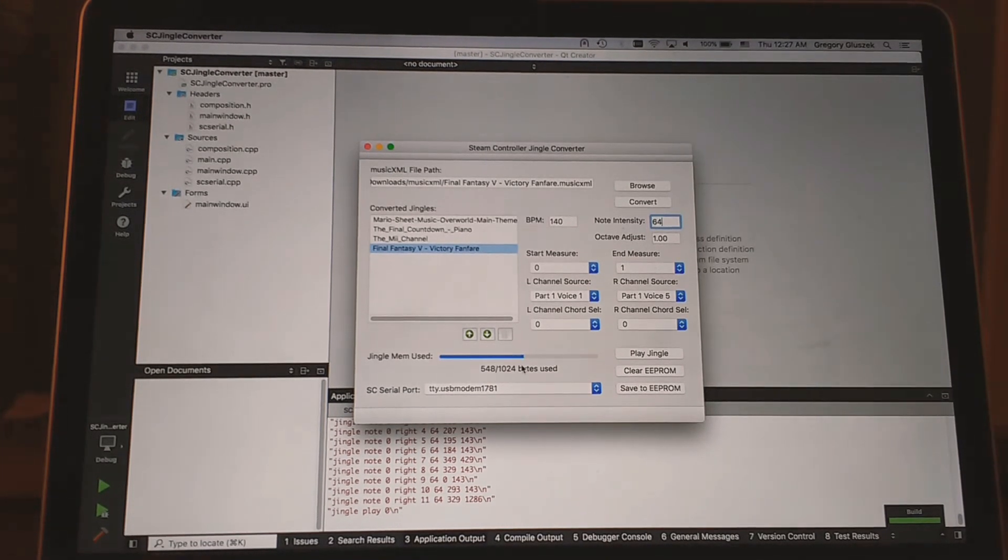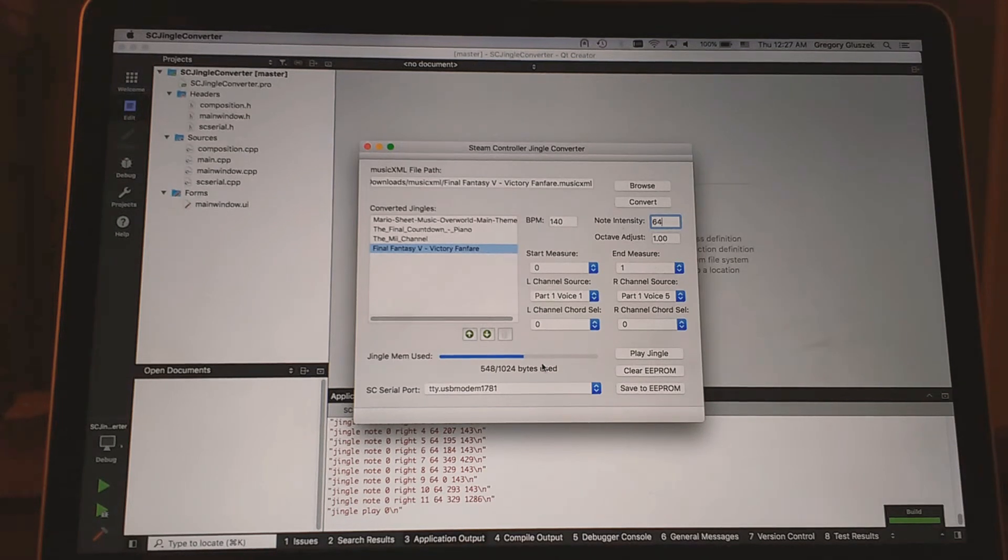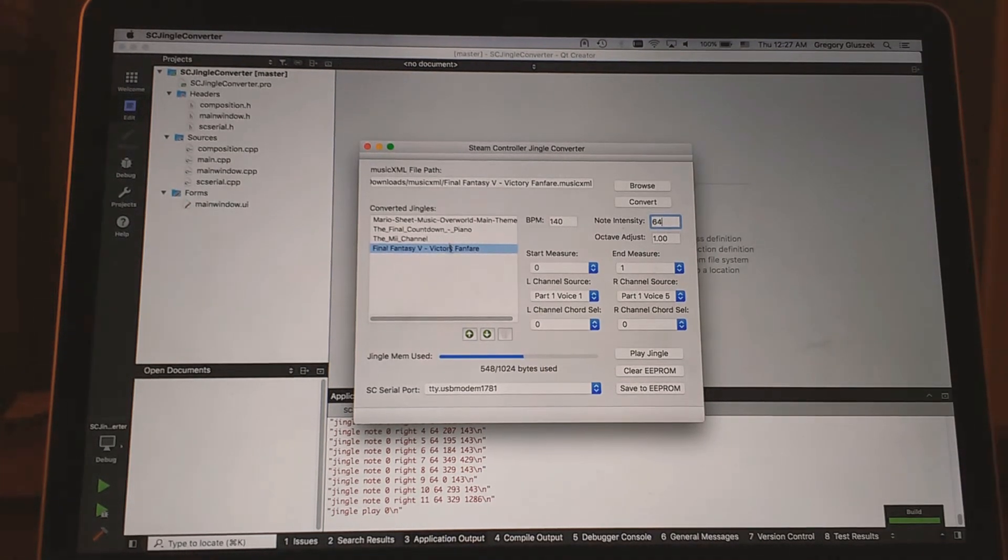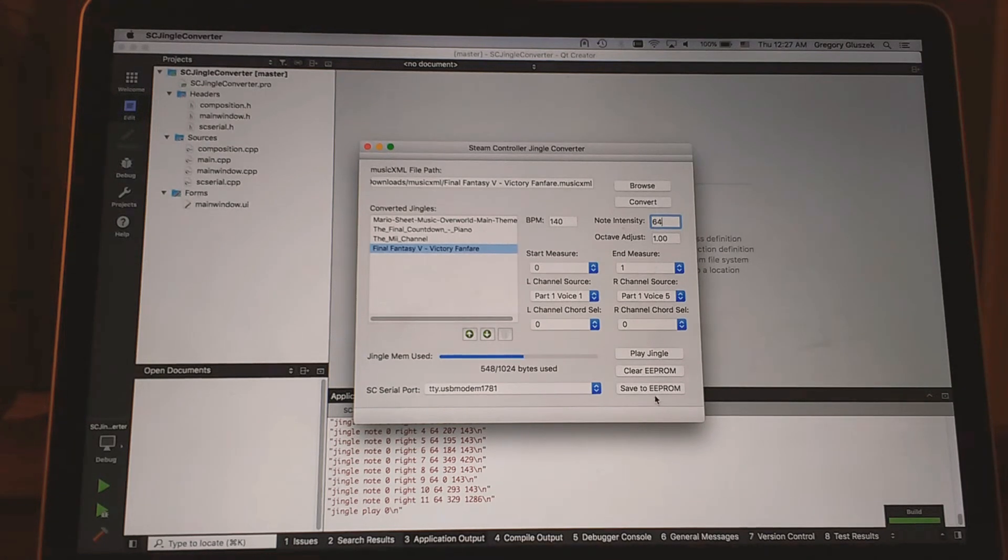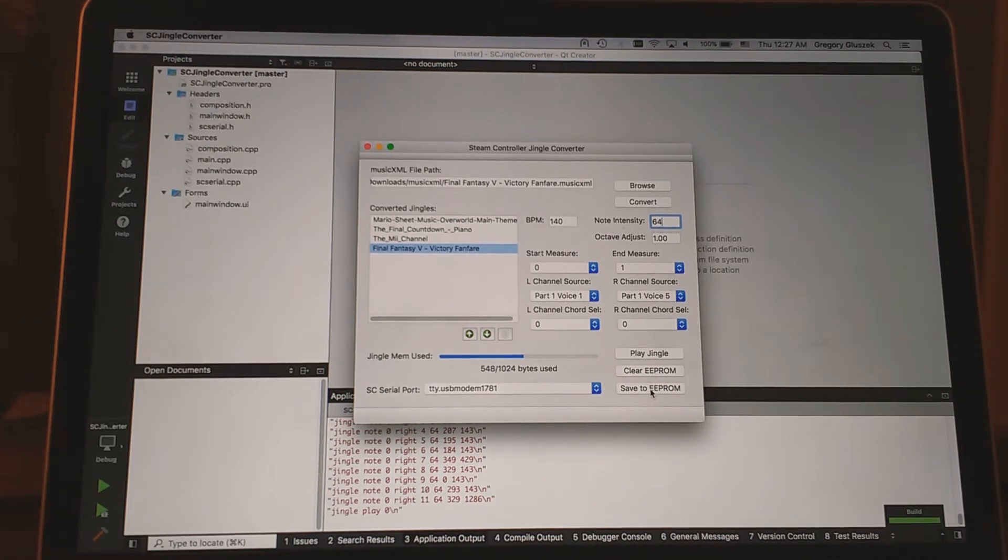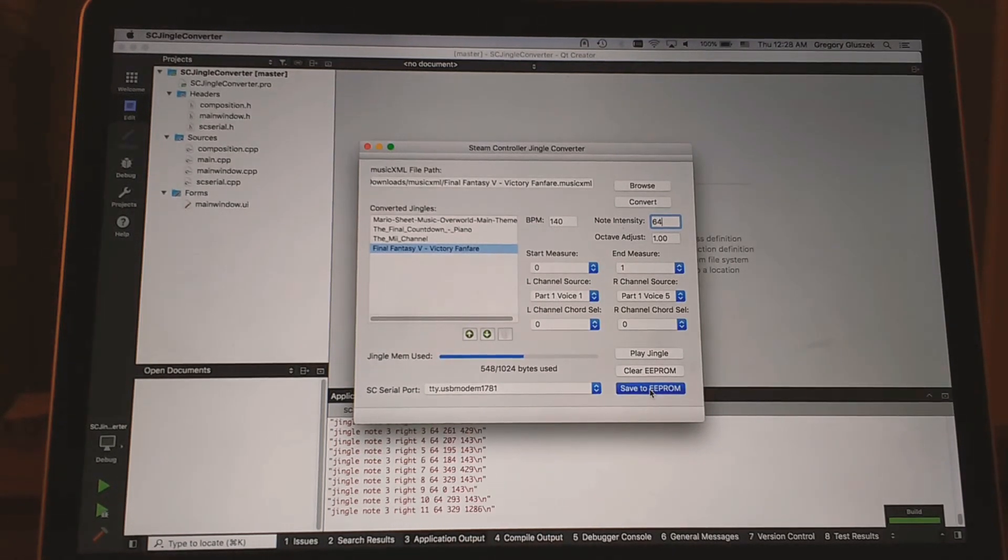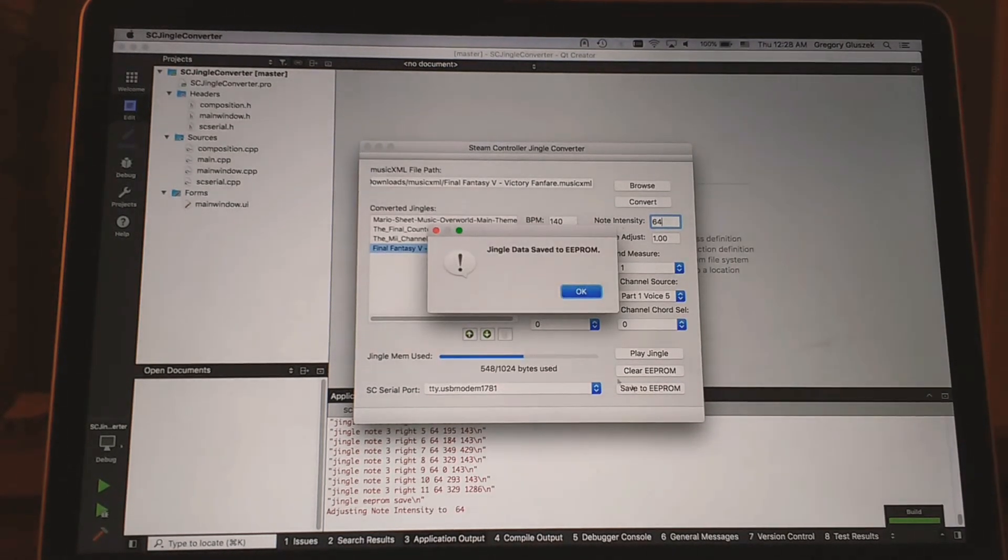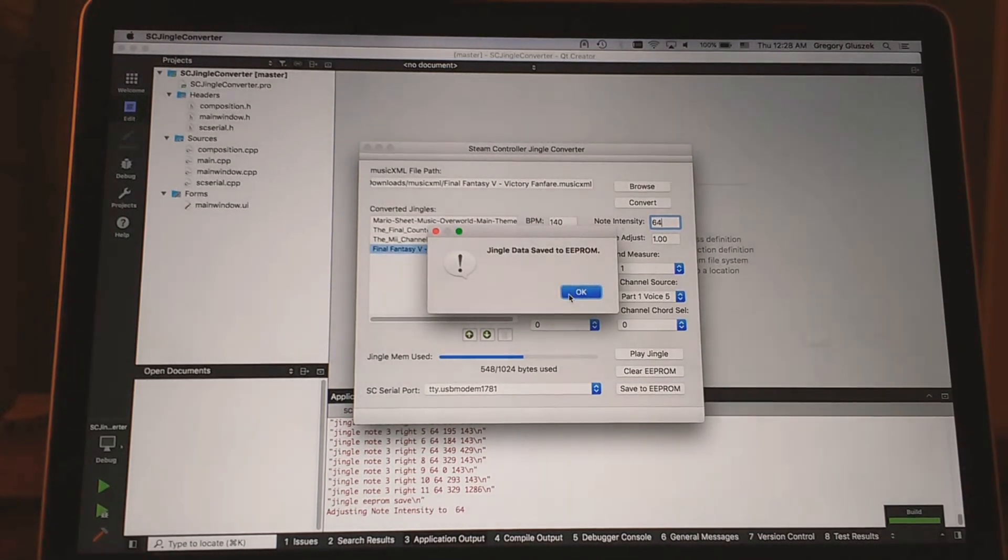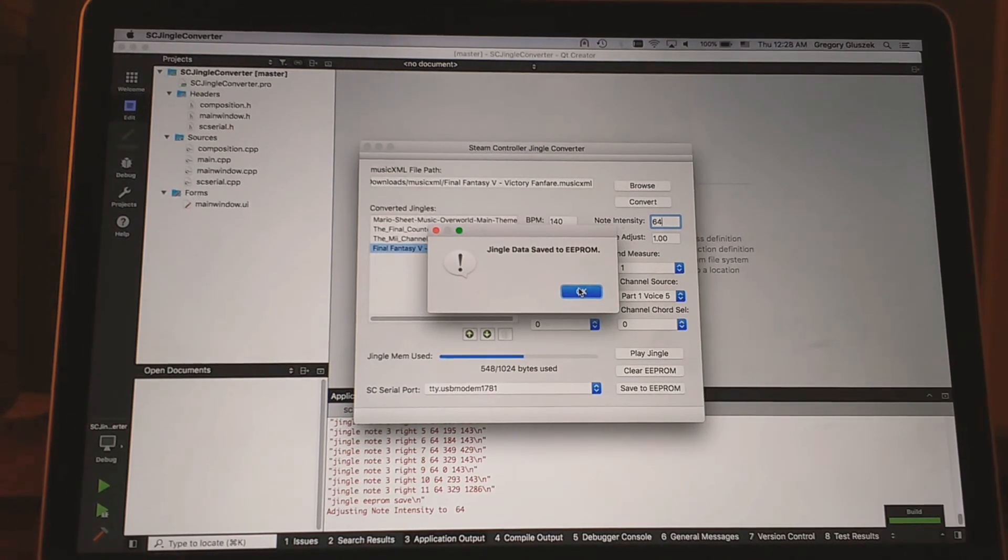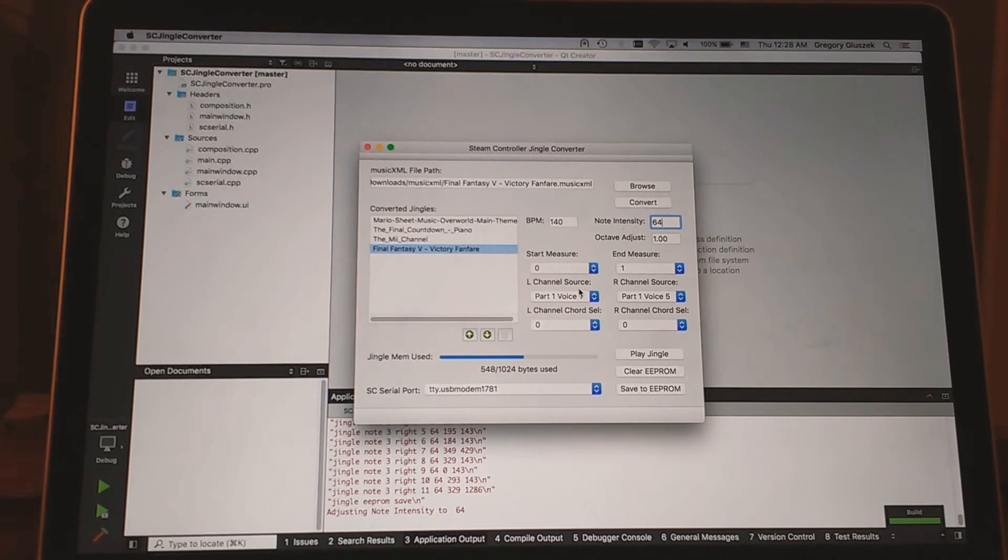So four songs are selected and now we want to actually save it to the controller. That's what this save EEPROM does. Click on that. It'll take a minute. We'll get a message telling us that yes, it did save to EEPROM. Everything was successful.